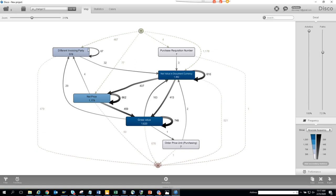For example, GE can have multiple vendor families, but you should correct the invoicing party when creating the PO. If you create a PO for GE Oil and then try to use it for GE Chemicals, you won't get the right price — and that's exactly what the data is showing.